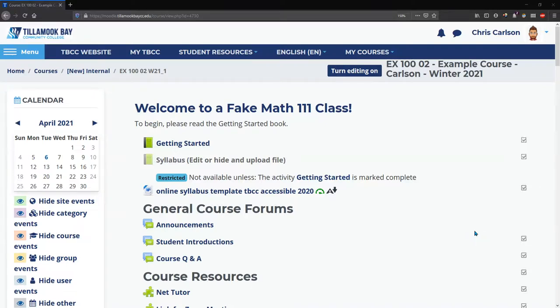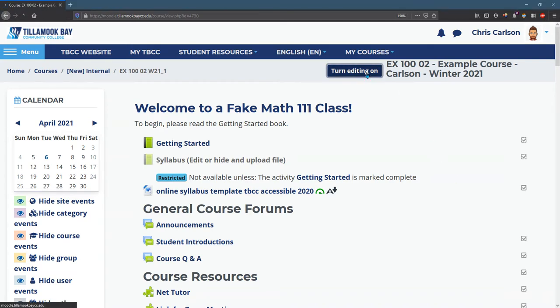This example course is supposed to be a Math 111 class, so what I'm going to do is edit, turn editing on.